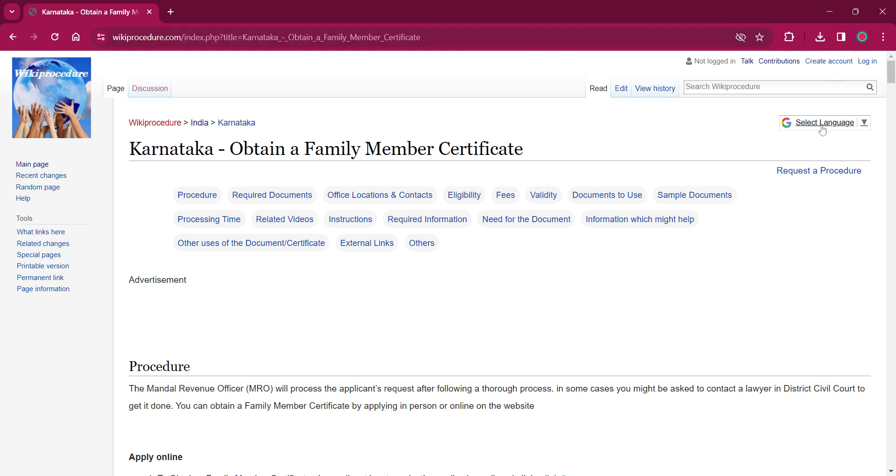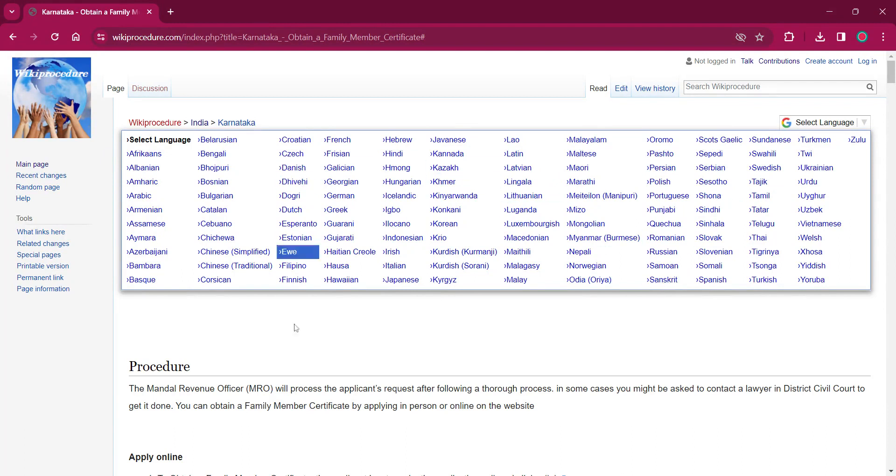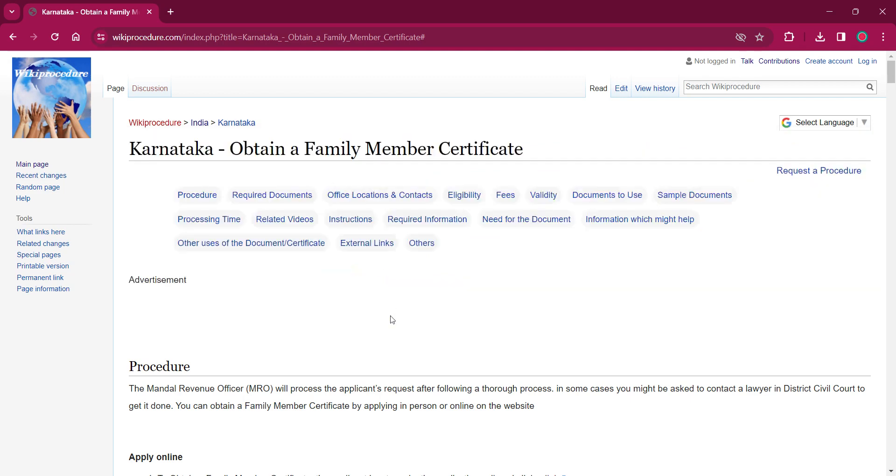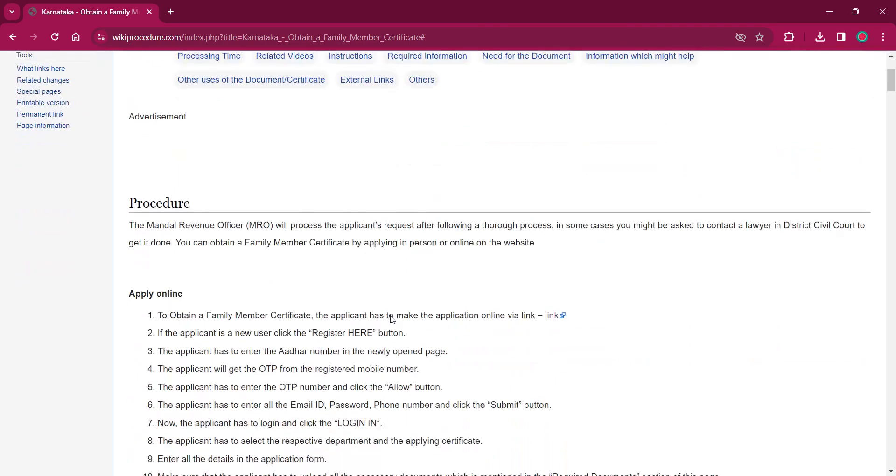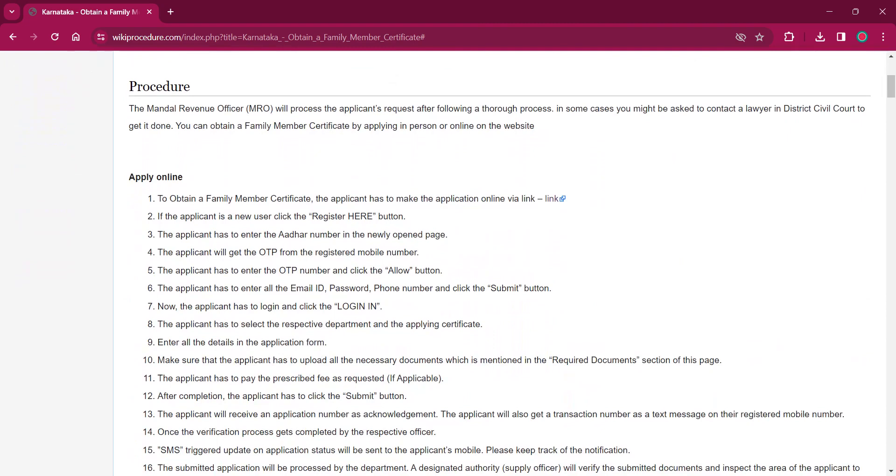On the top right corner, you can see the select language option. If you click on that, the list of language options for this procedure will be shown. You can choose any desired language as per your convenience. Once you choose any particular language, this entire procedure will be changed into that language.